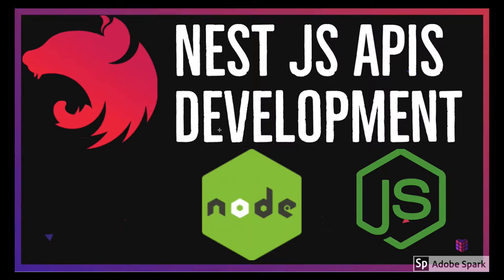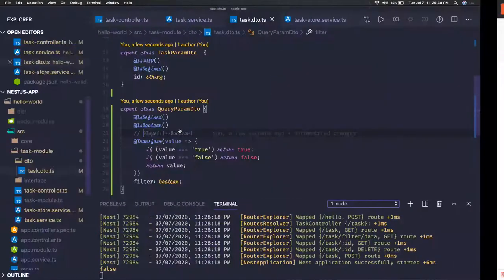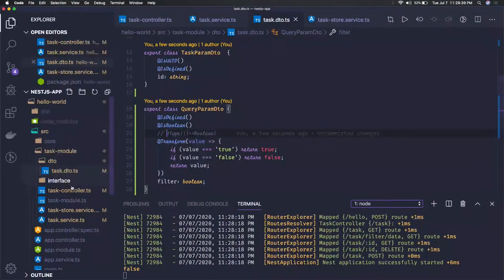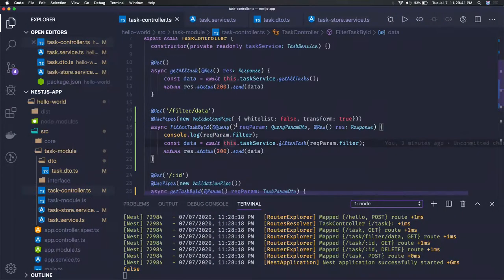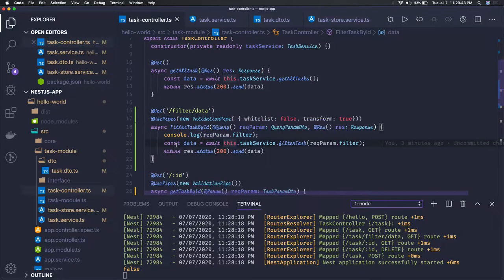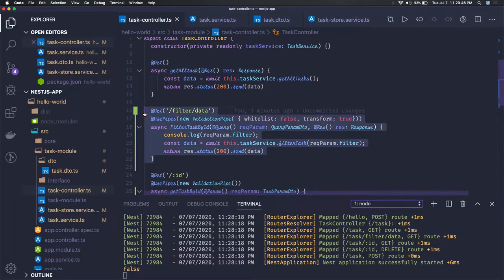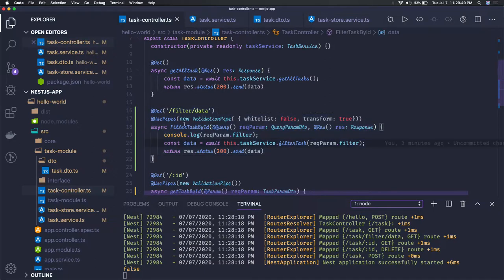Hi everyone and welcome back. In the previous video we were talking about query parameters from our controller and we found one small problem. In this video we'll try to fix that.